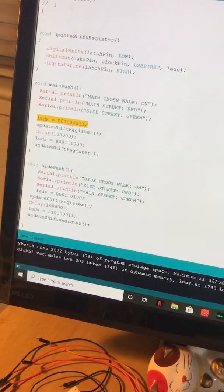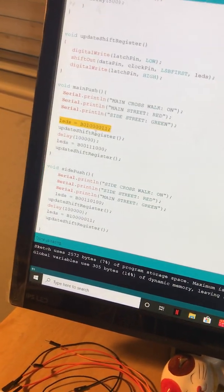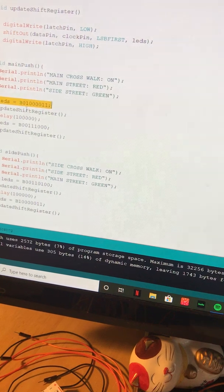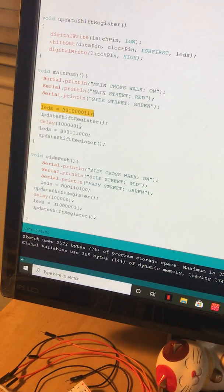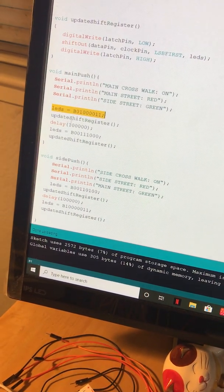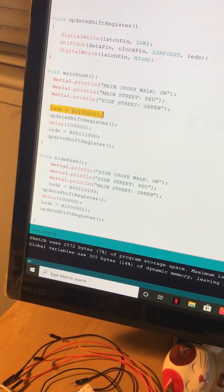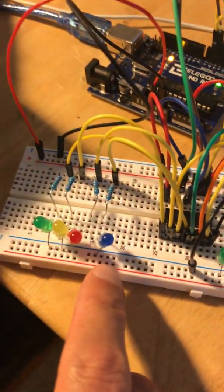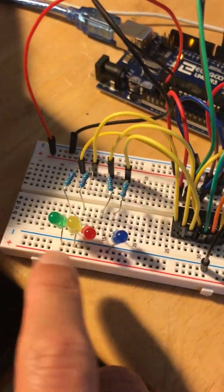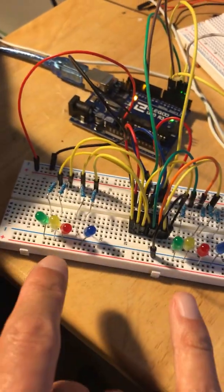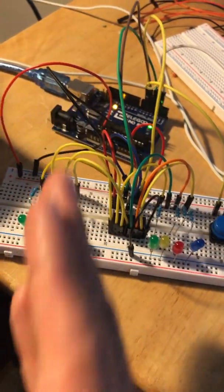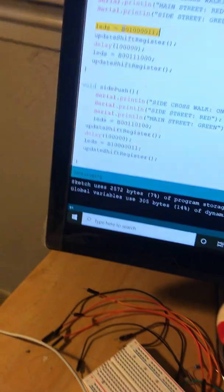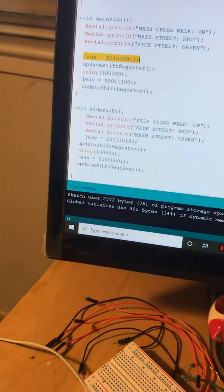Then I'm setting a delay. This is setting the yellow light, so whenever the pedestrian light gets pressed, it means the main or side driving street is green, so that initial part turns the light yellow for a second.